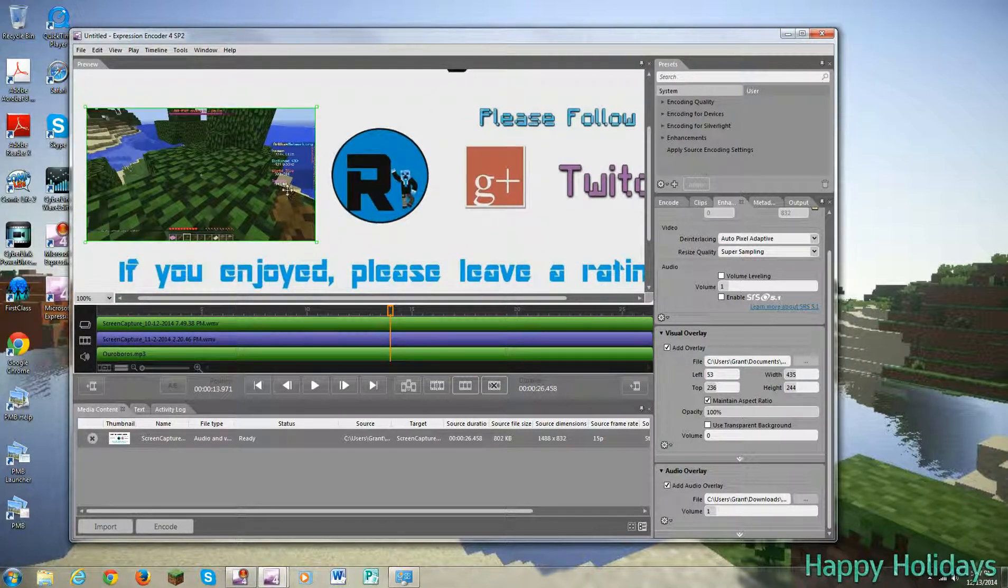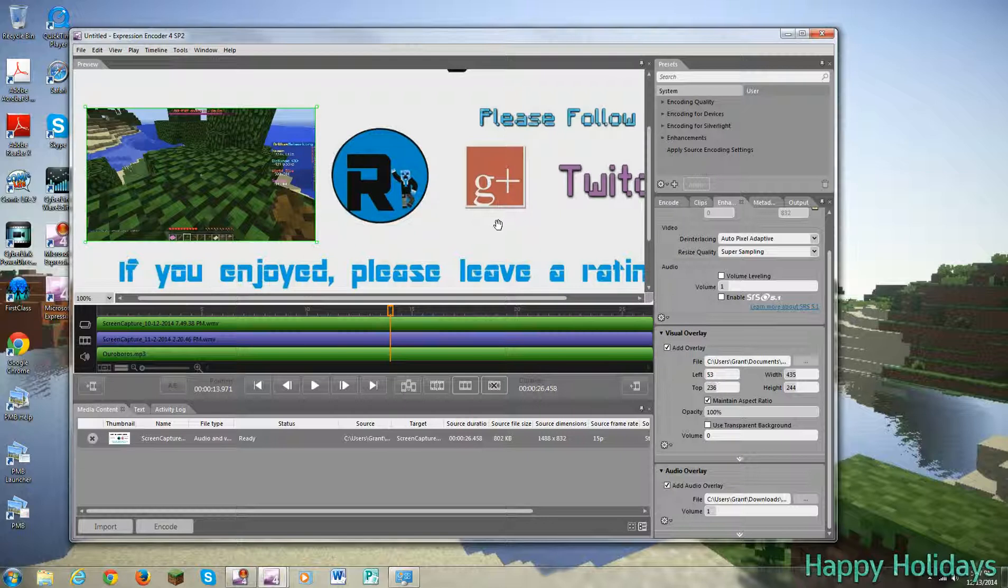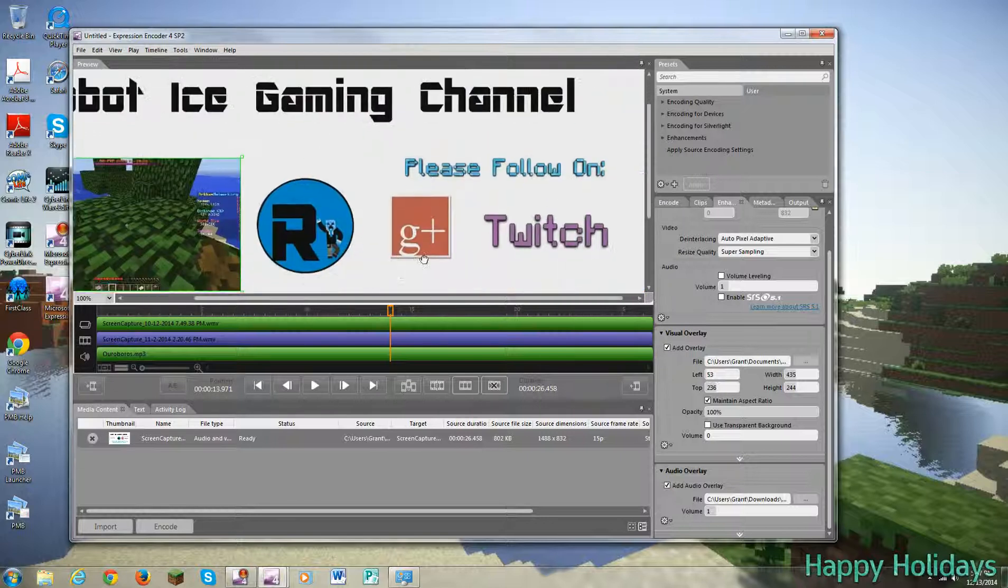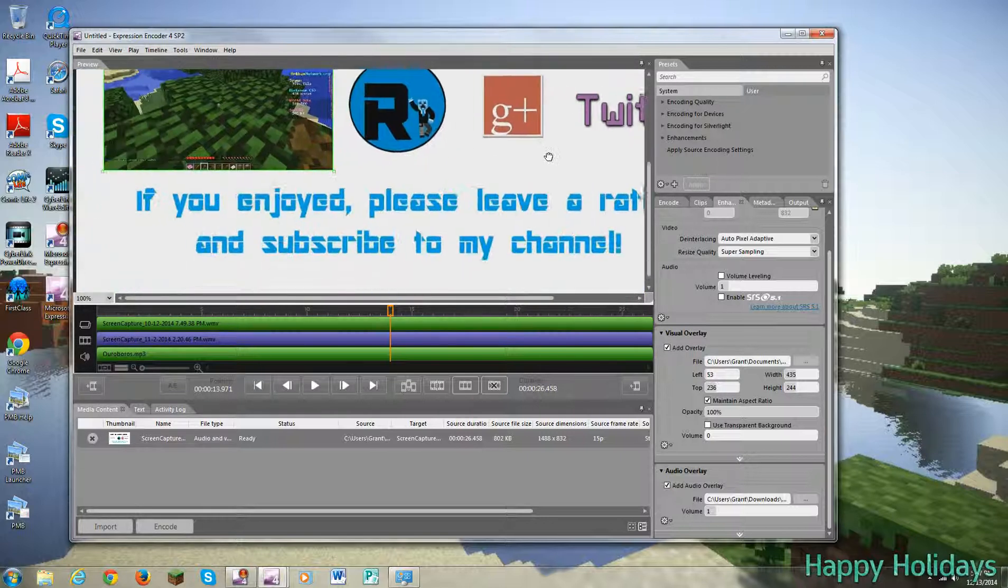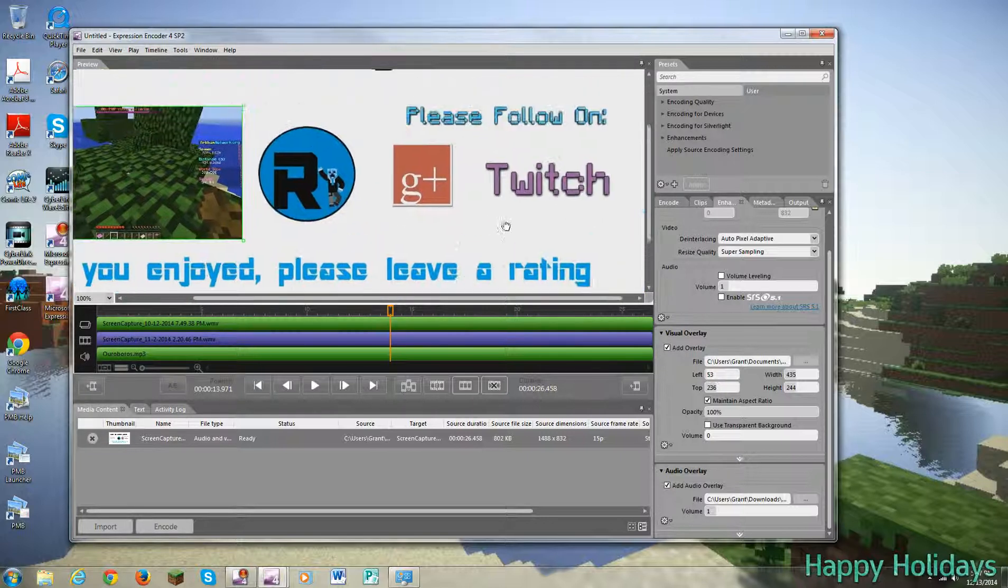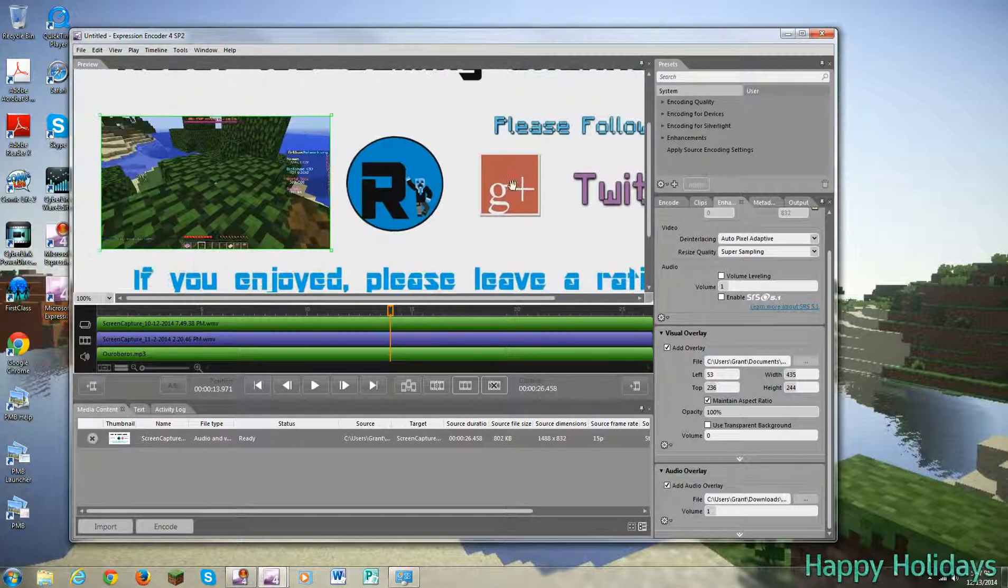You can also add pictures in here. It doesn't have to be just a video, but since this is an outro, then I want to add that. So yeah.